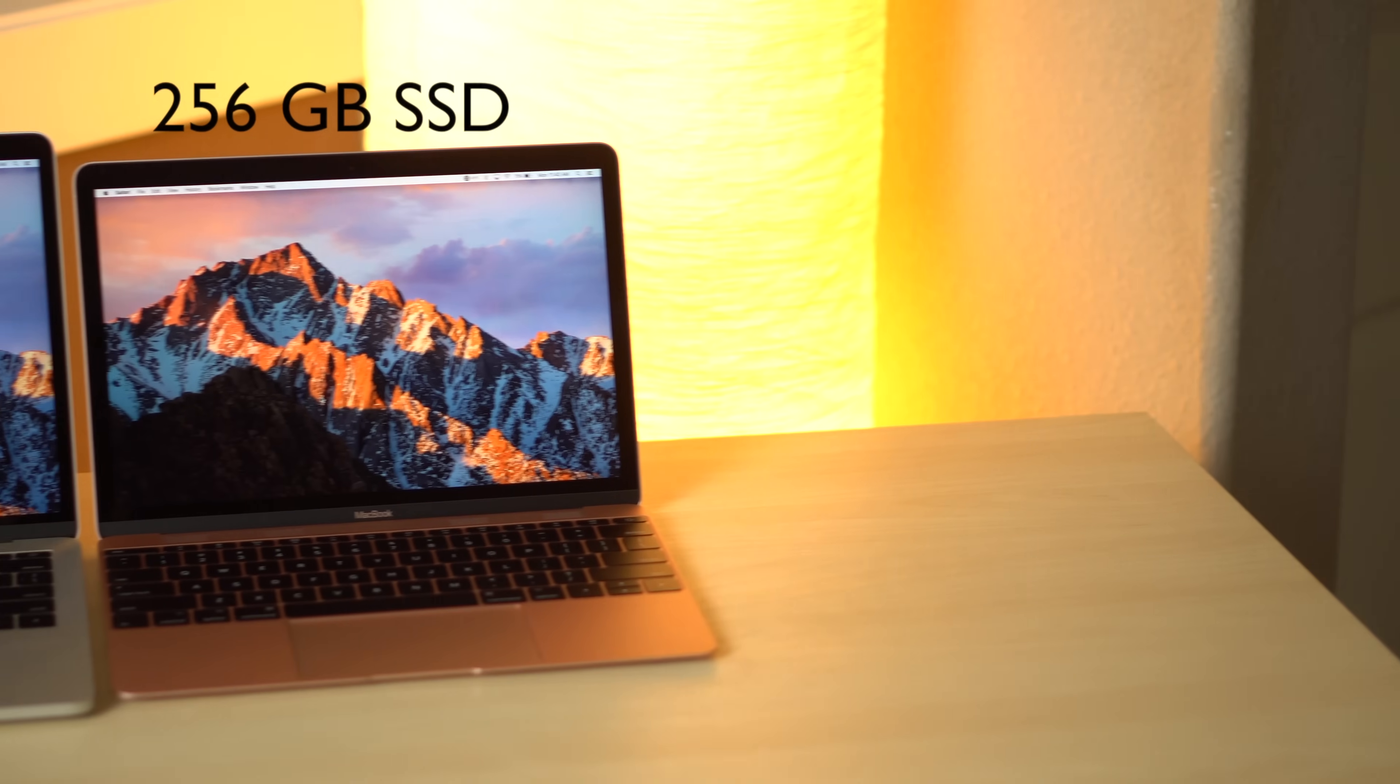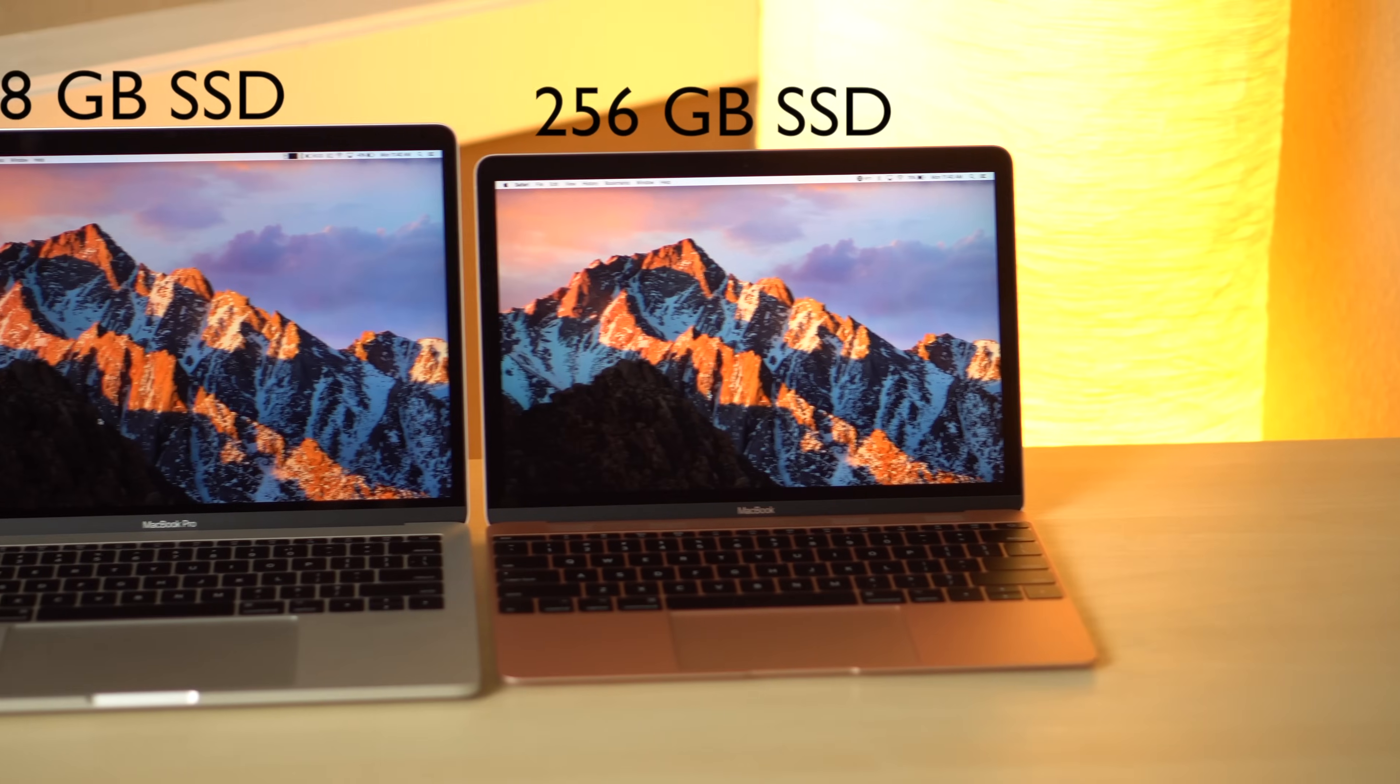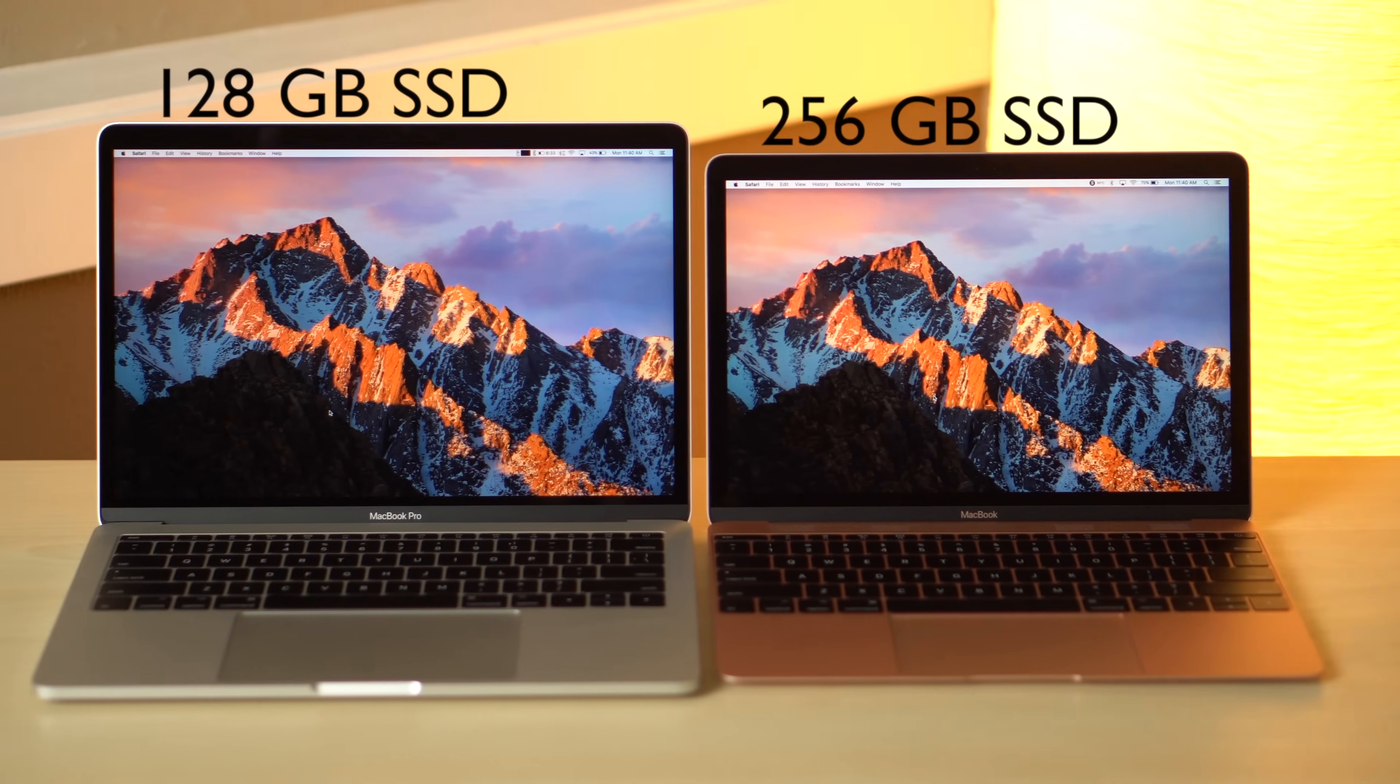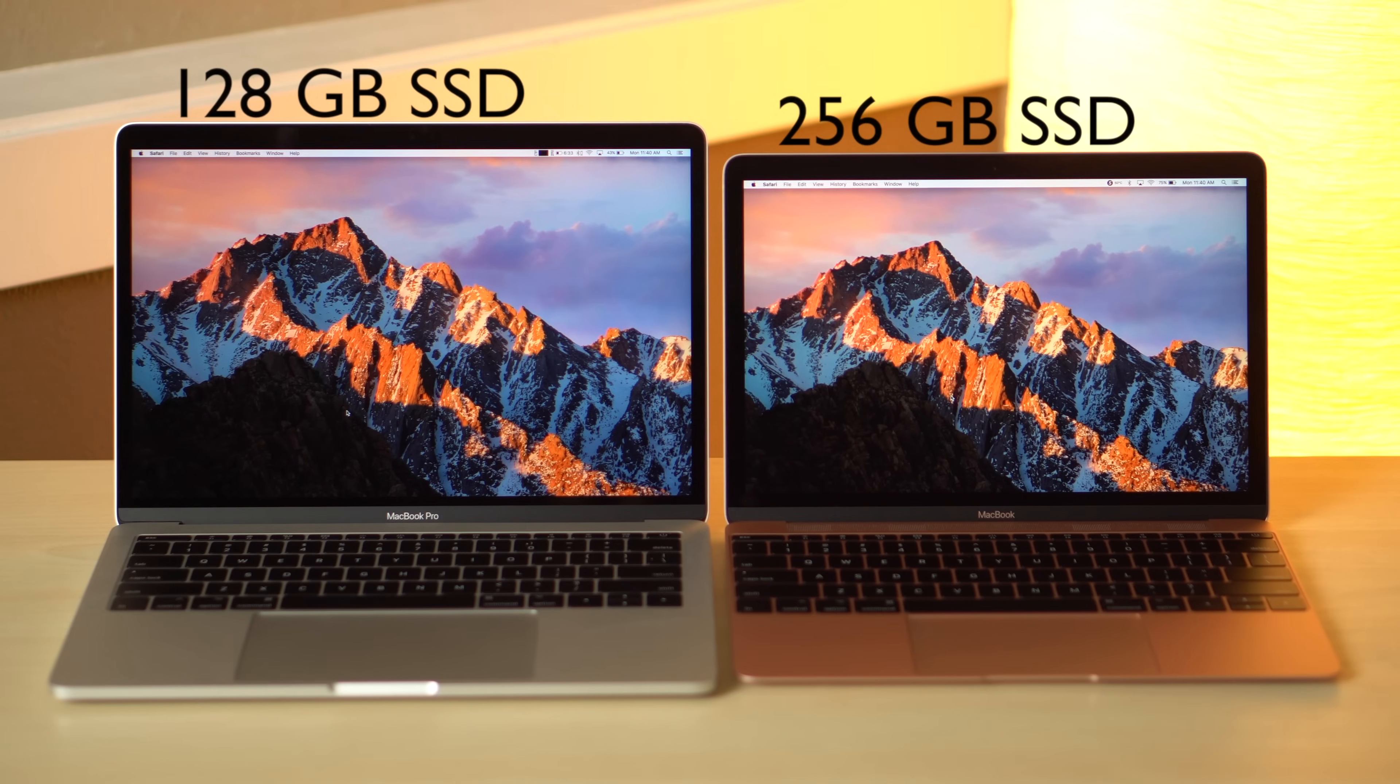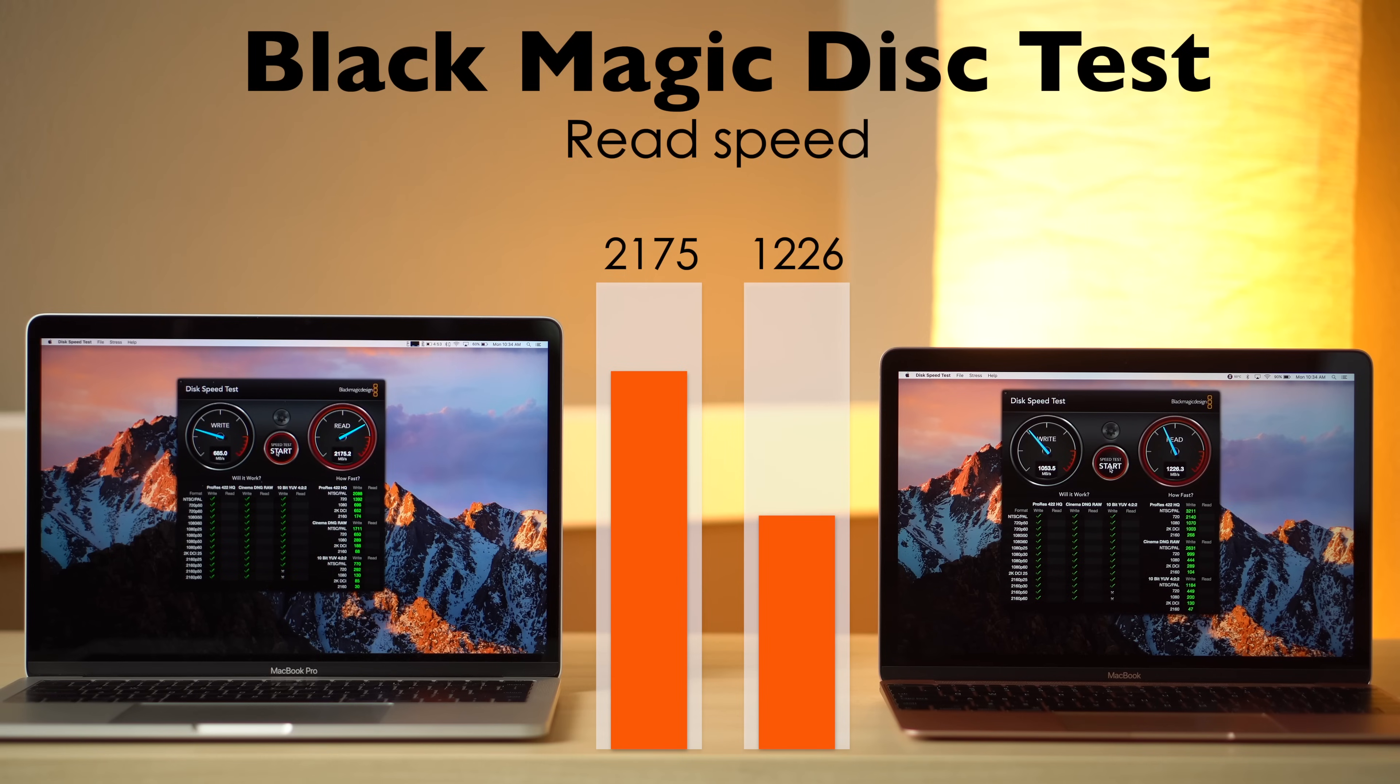Spec-wise, the 12-inch Retina MacBook only tops the 13-inch MacBook Pro in terms of the SSD, with twice the base storage amount. The write speed is also 65% faster than the Pro's, but that's not as important as read speed, which is actually 61% faster on the MacBook Pro.